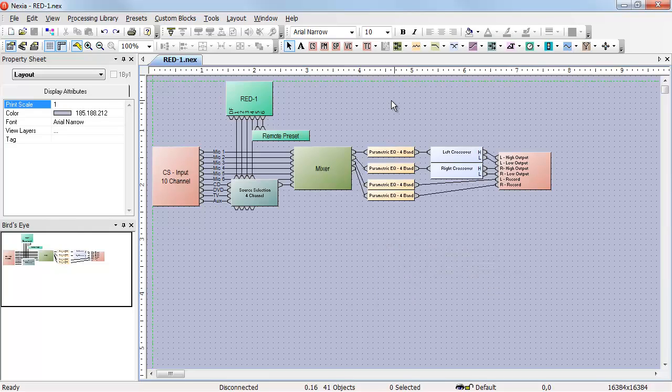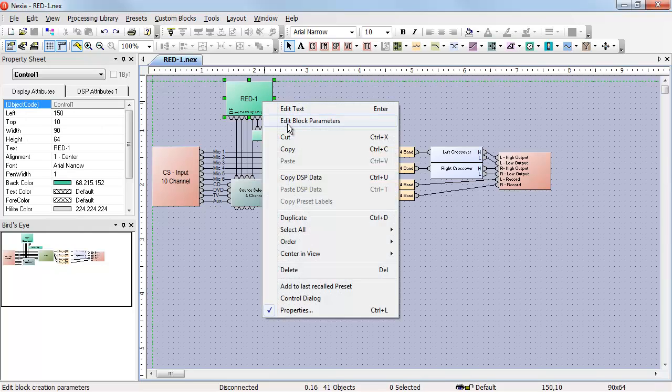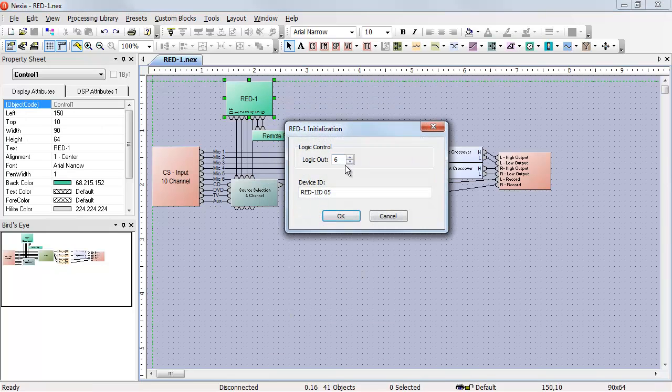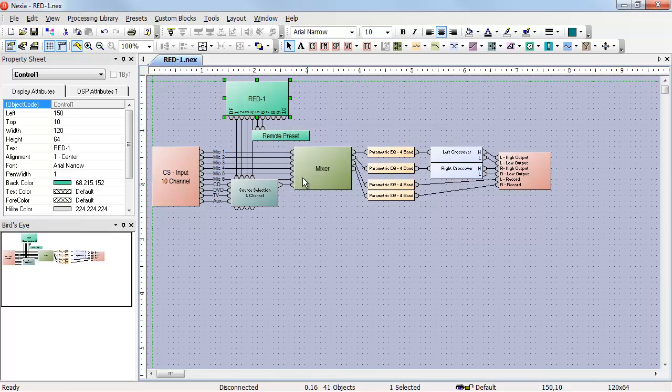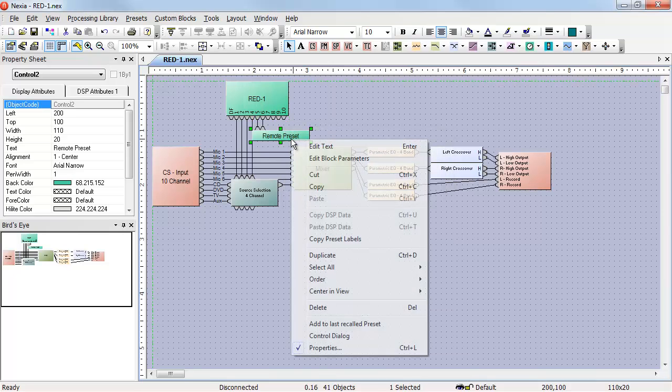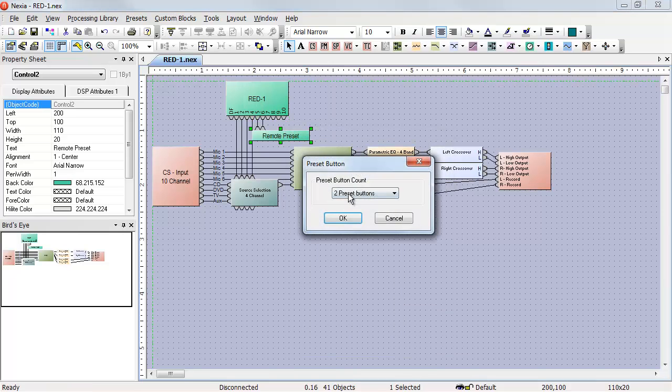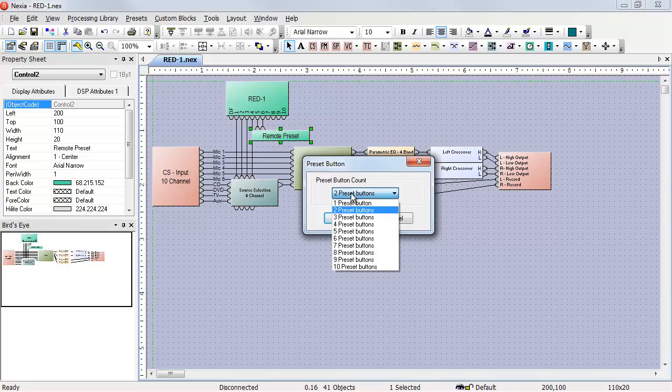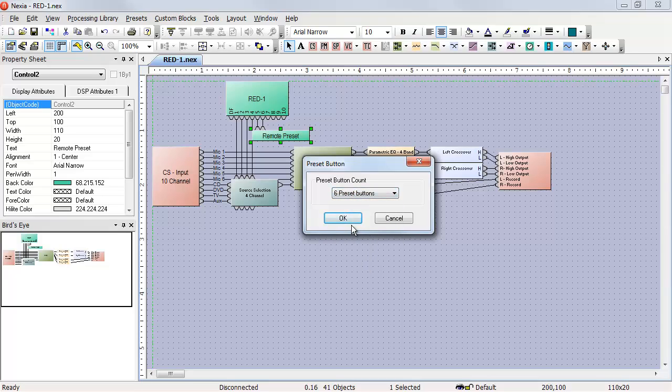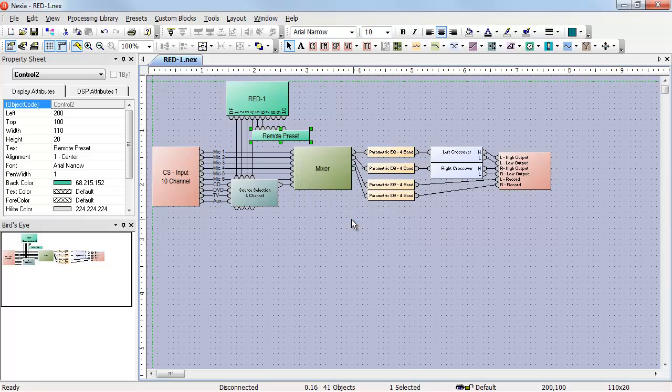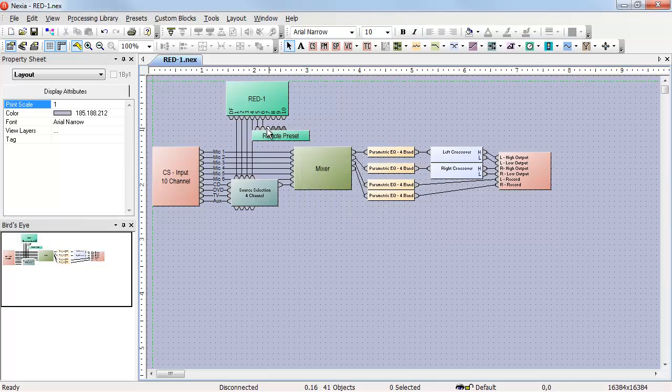To accomplish this, we'll need four more presets, both on the red one and our remote preset. For the red one, we change the logic out to ten. On the remote preset, we change the number of available preset buttons to six, and then we wire those up just like the first two.